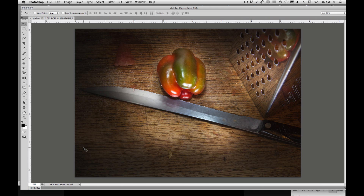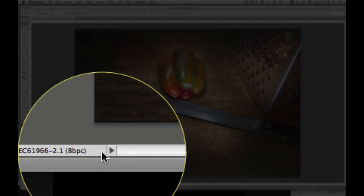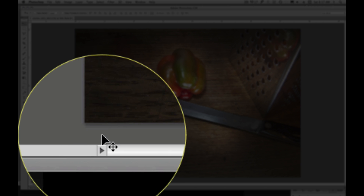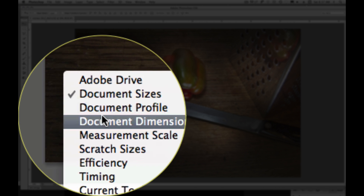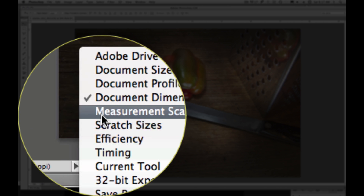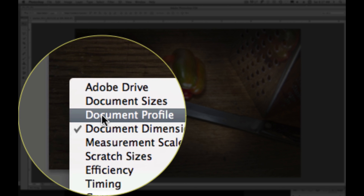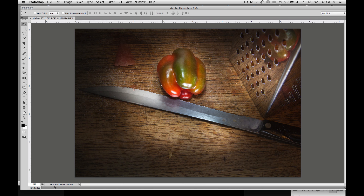Now, once in Photoshop, we're going to convert this. We can see what color profile we have by coming down here in the lower left-hand corner. We can display all kinds of information — document size, document dimensions, etc. I'm going to select document profile, and it's showing that we have sRGB assigned to this image.